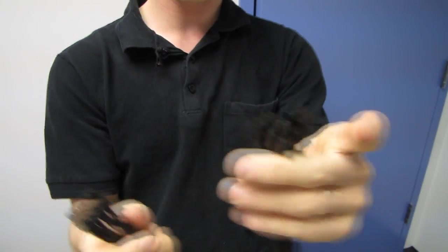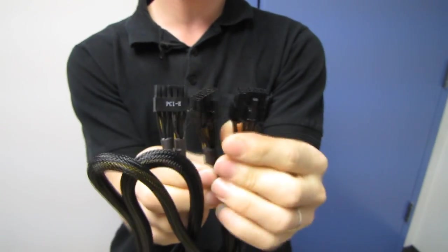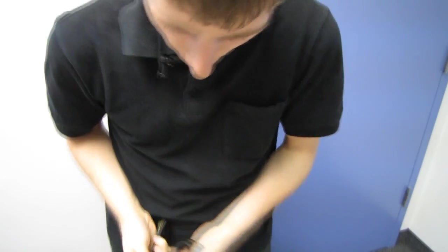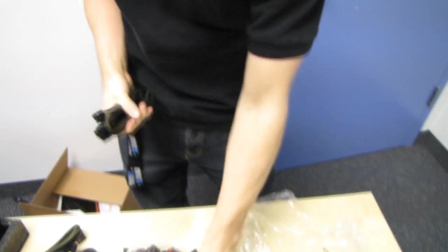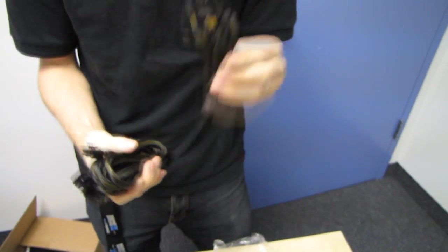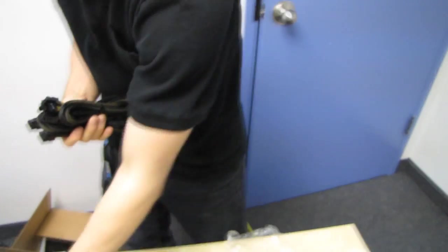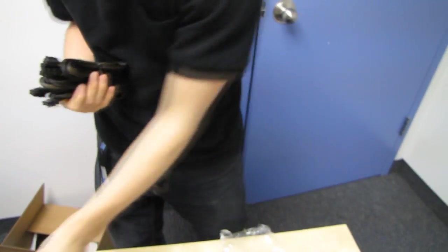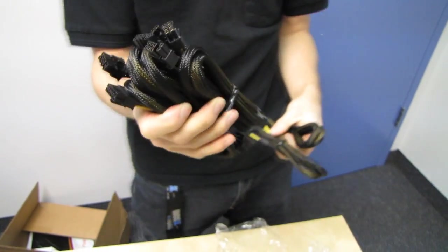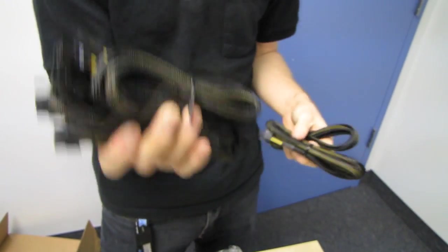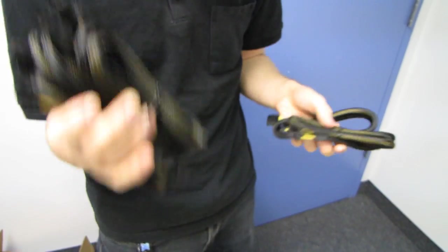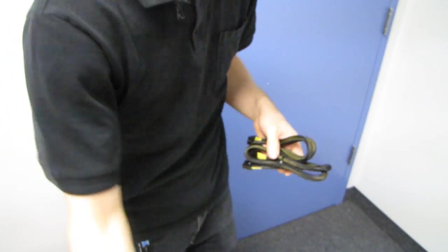We've got one of these single connector to dual PCIe 6 plus 2 pin connectors. So you have one of those, two of those, three of those for up to three-way SLI or crossfire with high-end cards natively.